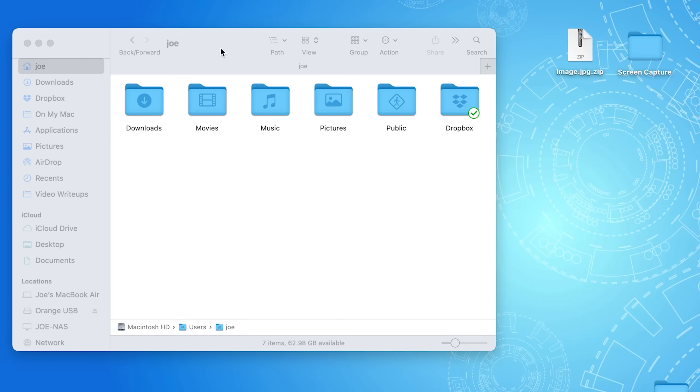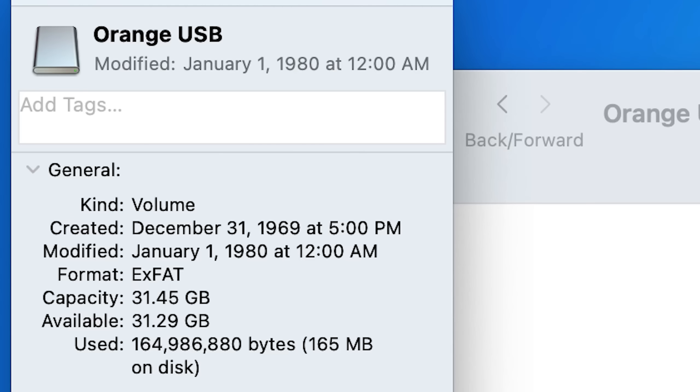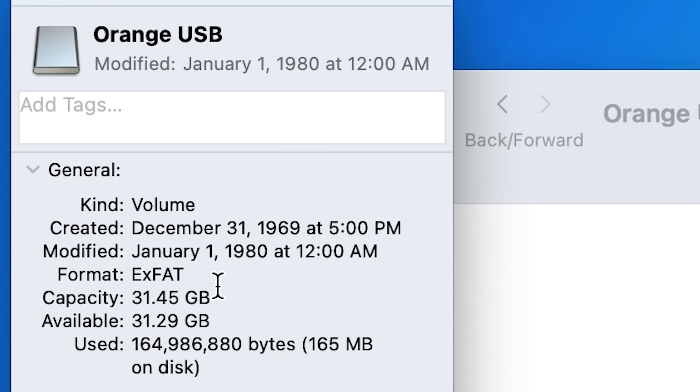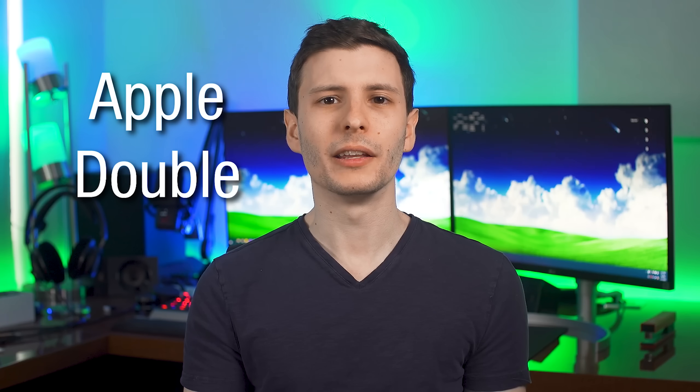But what if you're trying to move a file from a Mac with the Apple file system onto a different file system, like FAT32, which is often used on USB or these days, exFAT. Well, in that case, the Mac has to somehow include all that metadata, but without putting it in the same way that the Mac uses, because this other file system doesn't support it. And that's where a type of file format called Apple Double comes in.